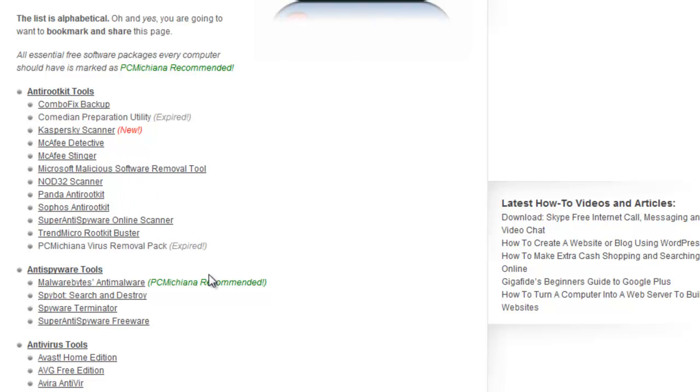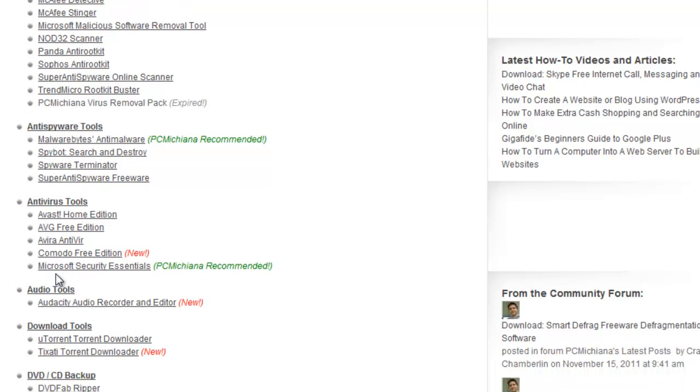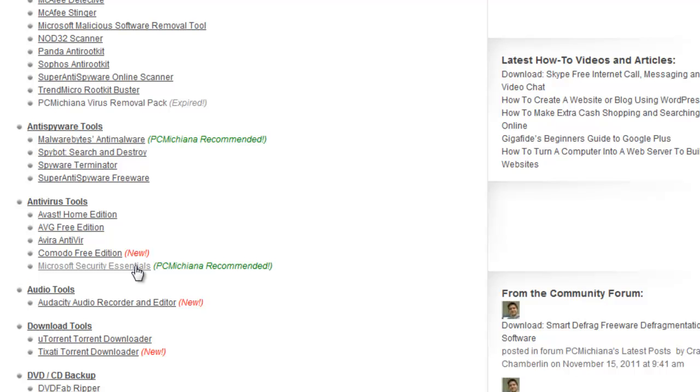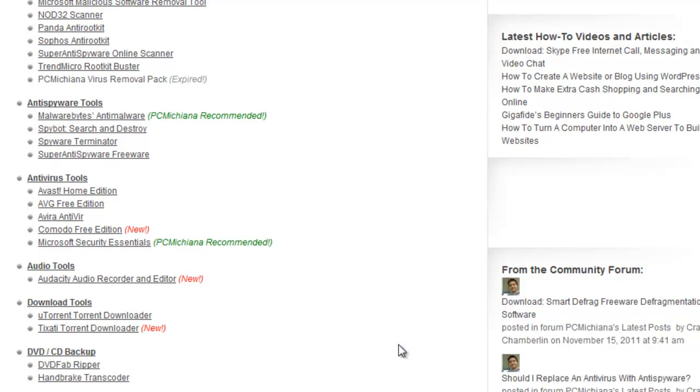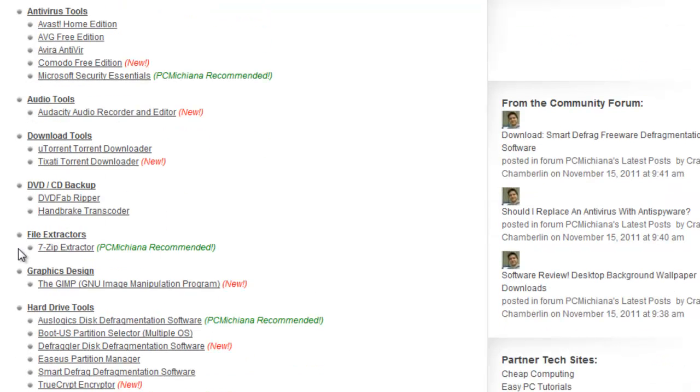Now the second piece of software, let me scroll down here, I recommend Security Essentials, but there's a number of free antivirus tools here as well. I'm not going to go over the antiviruses because pretty much use whatever you're comfortable with. Right now, I'm recommending Security Essentials, but that typically changes. So you might want to check back from time to time.